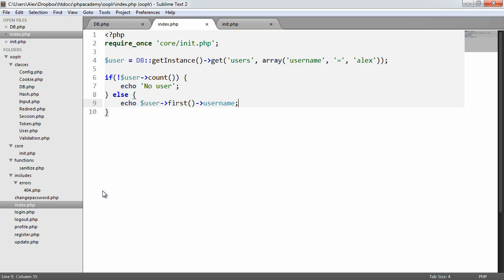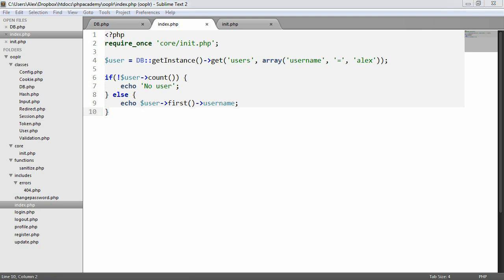So that's how we would retrieve results from our database using our database wrapper, either through looping through a result of many or just picking the first result if we know there's ever only going to be one result.